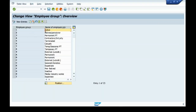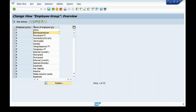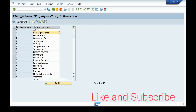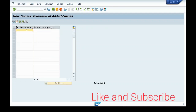The common employee groups are Active, Retiree, and Salaried. Today I will be creating a Salaried group. These are the codes and descriptions. I will create a new entry, name it K - Salaried, and save it.